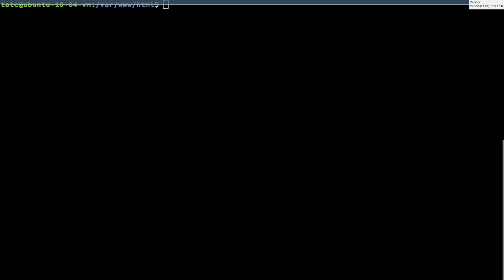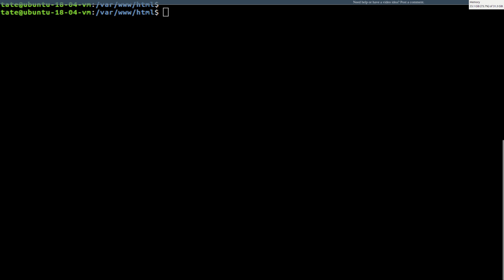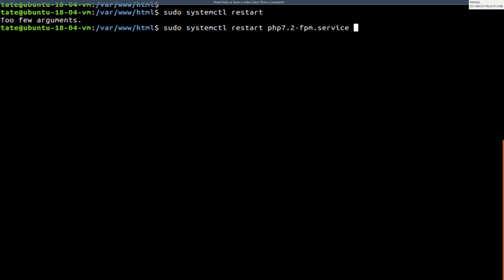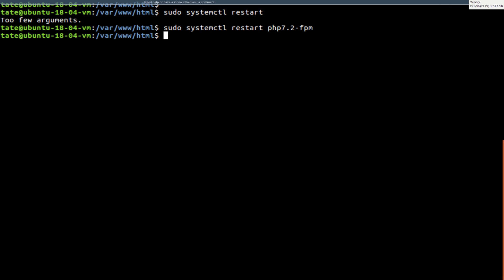So switch it back to the CLI. So now what we need to do is we need to restart php. So we're going to go sudo service php7.2-fpm restart. Okay, we restarted php.